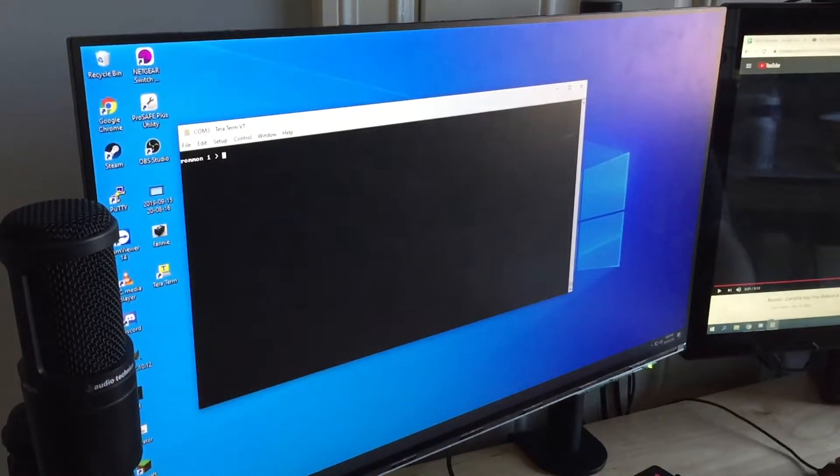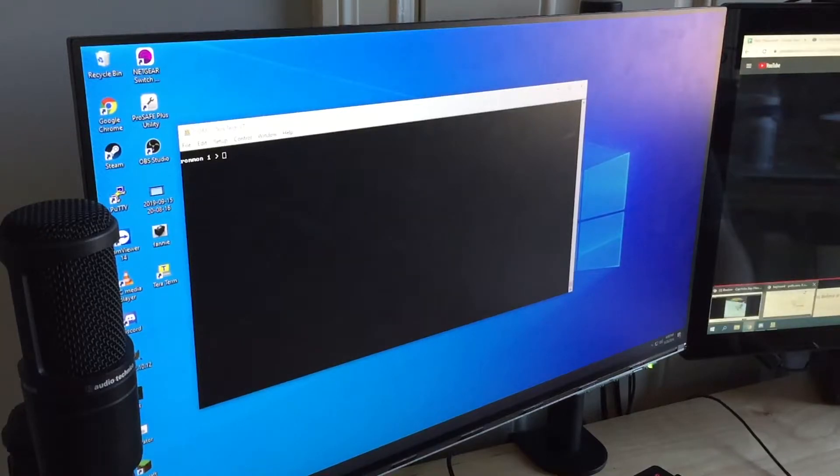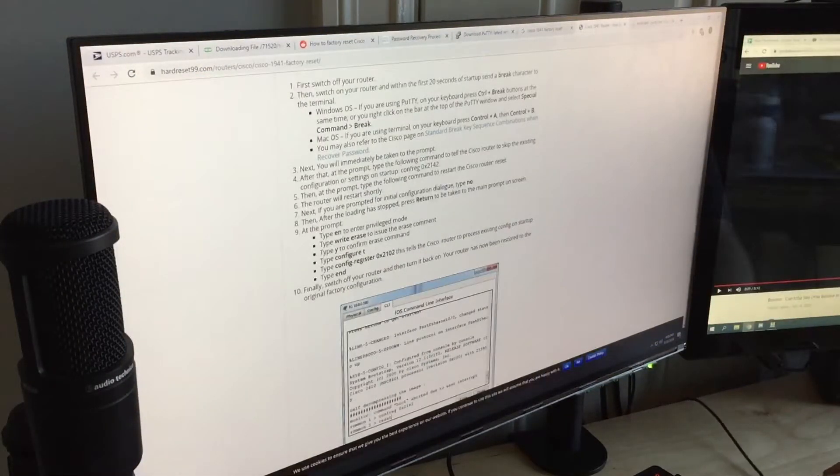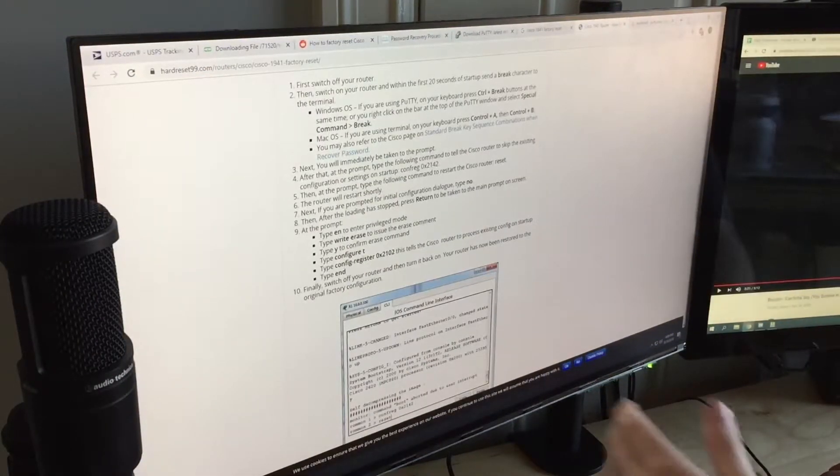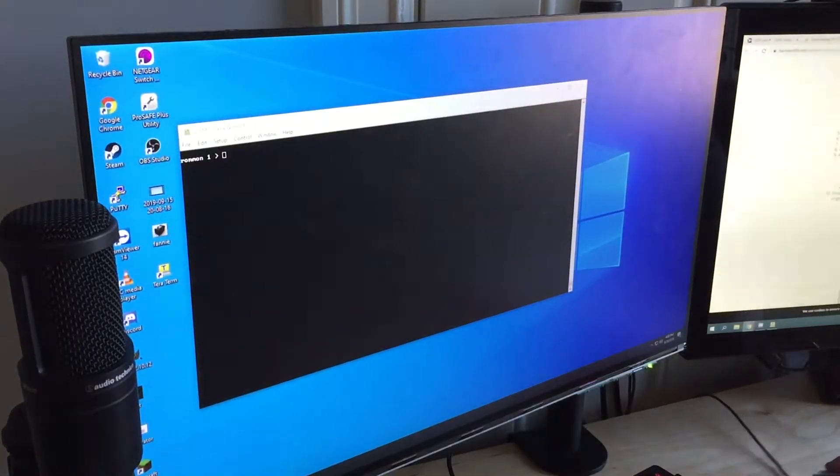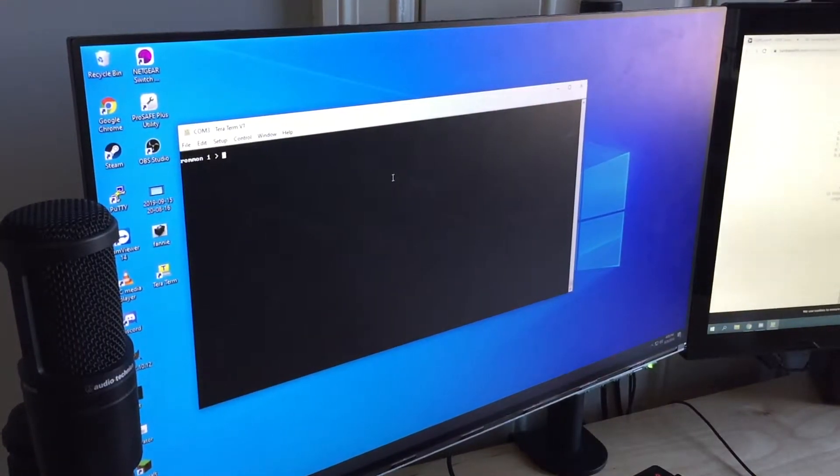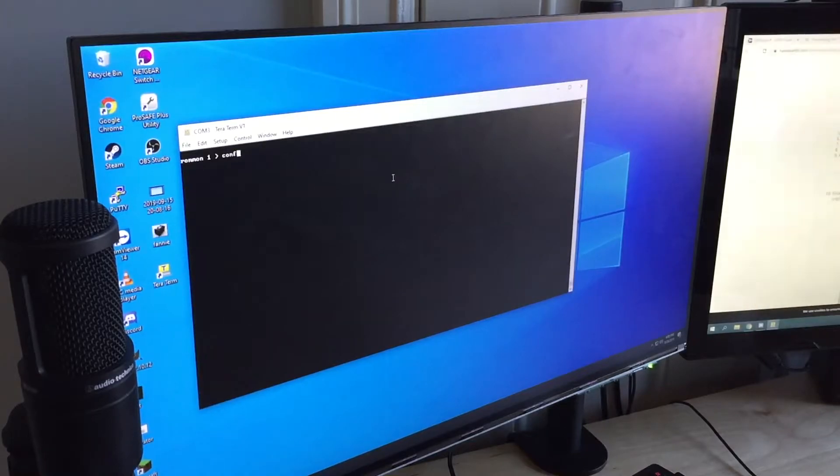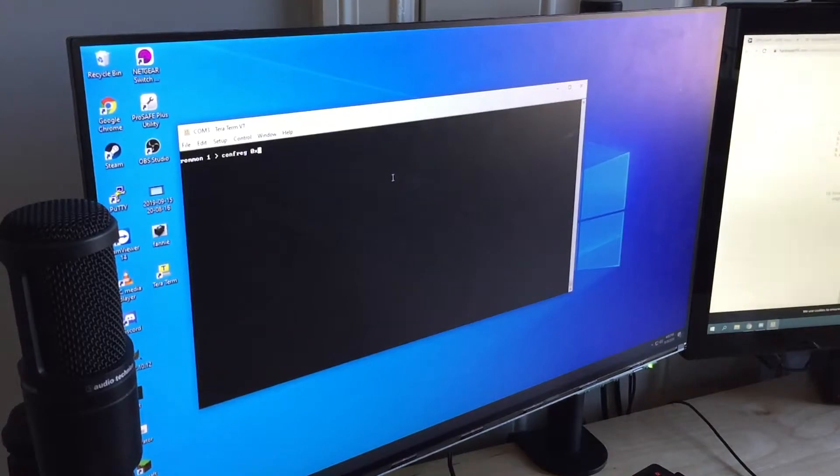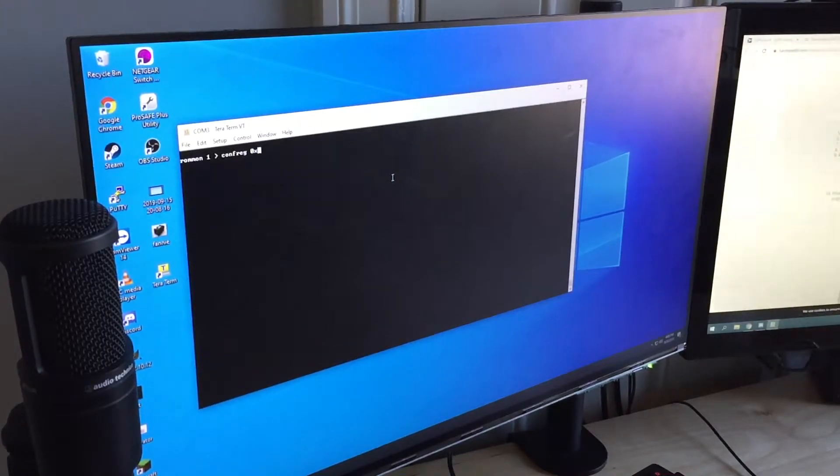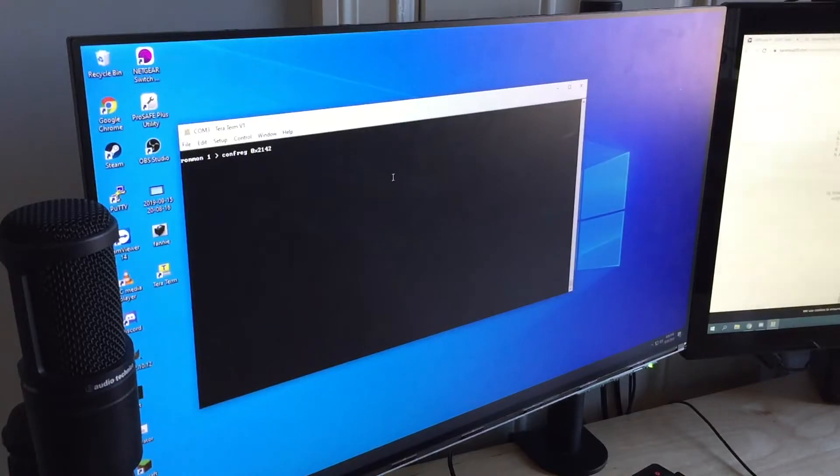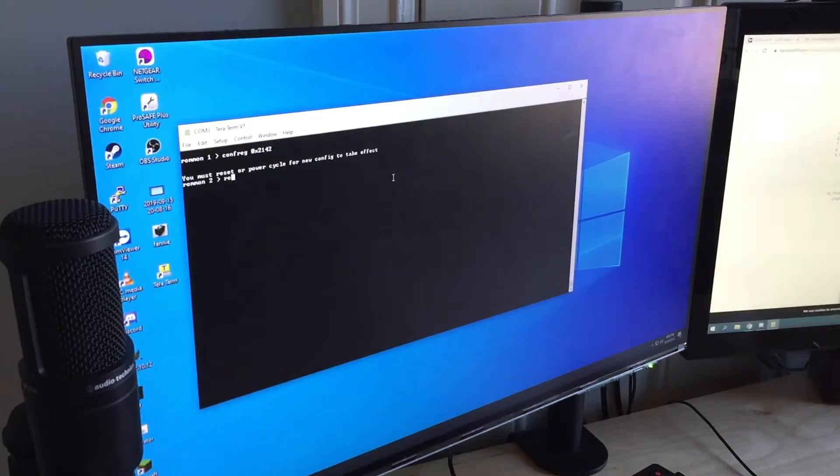We're going to go ahead back to the thing here. This is the new page for the 1941 router, but it's the same thing. So config register 0x2142, which isn't actually what those numbers mean, but from there, reset.